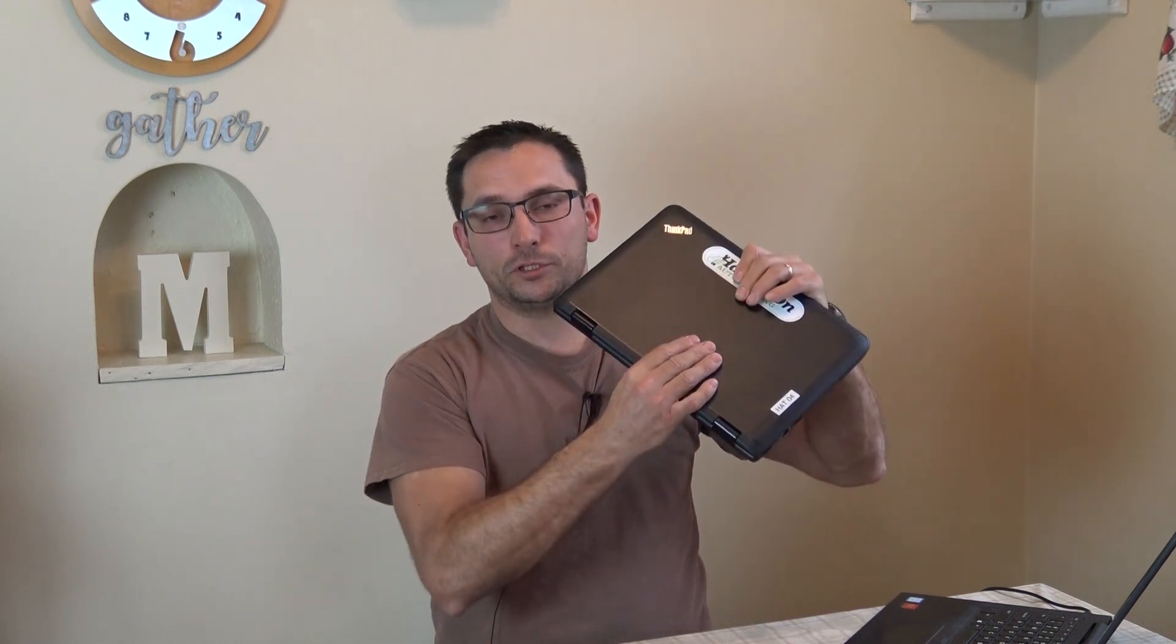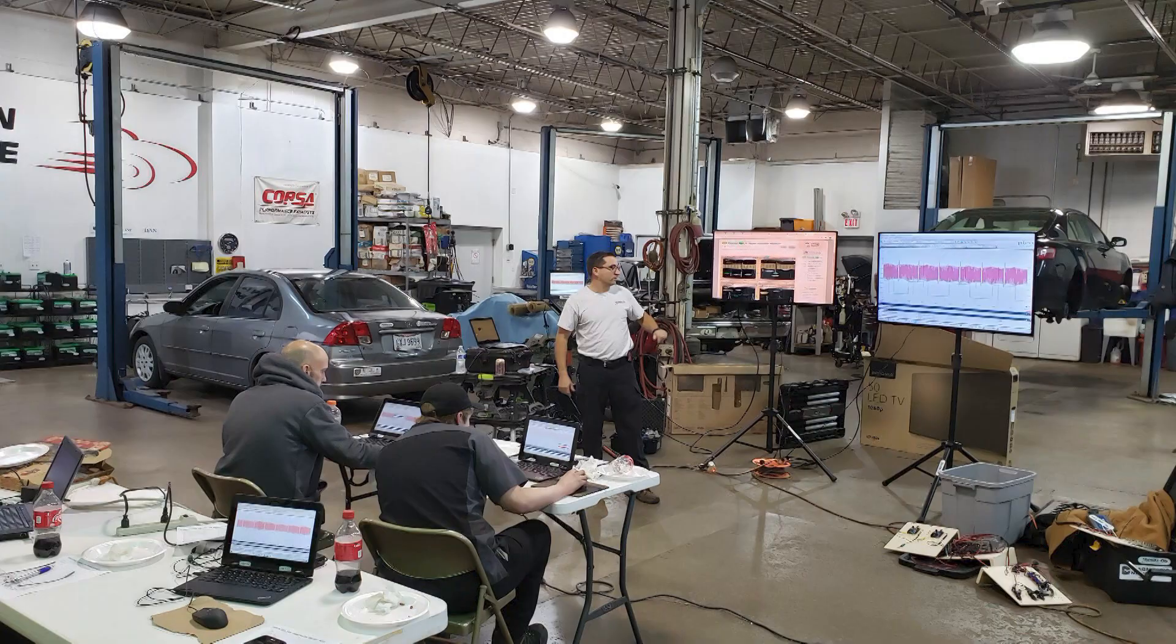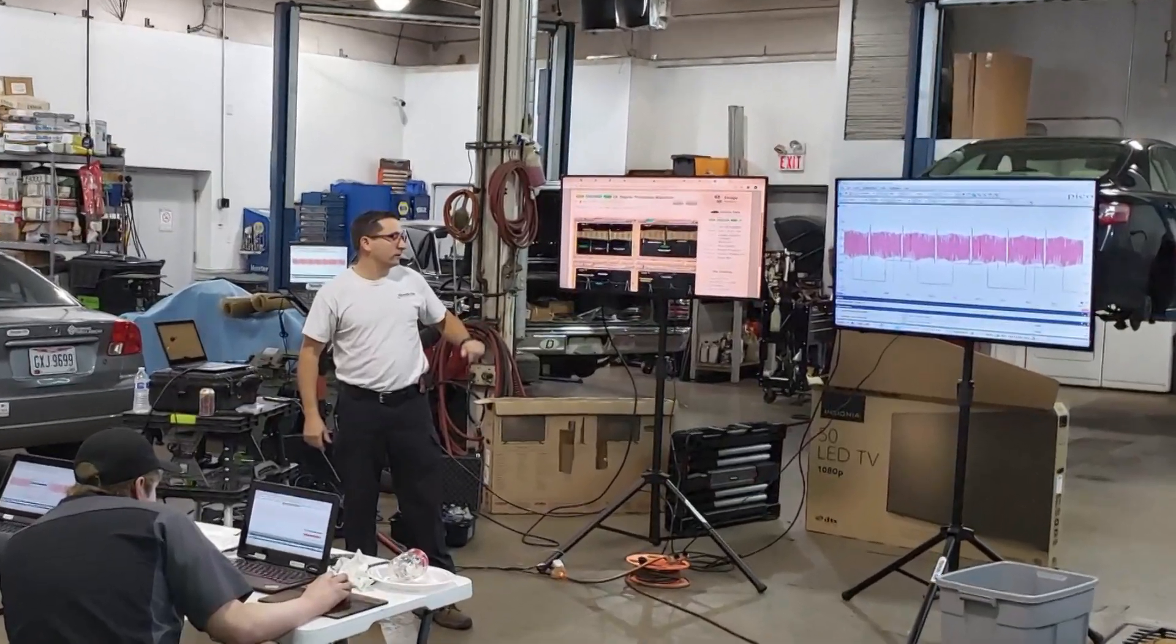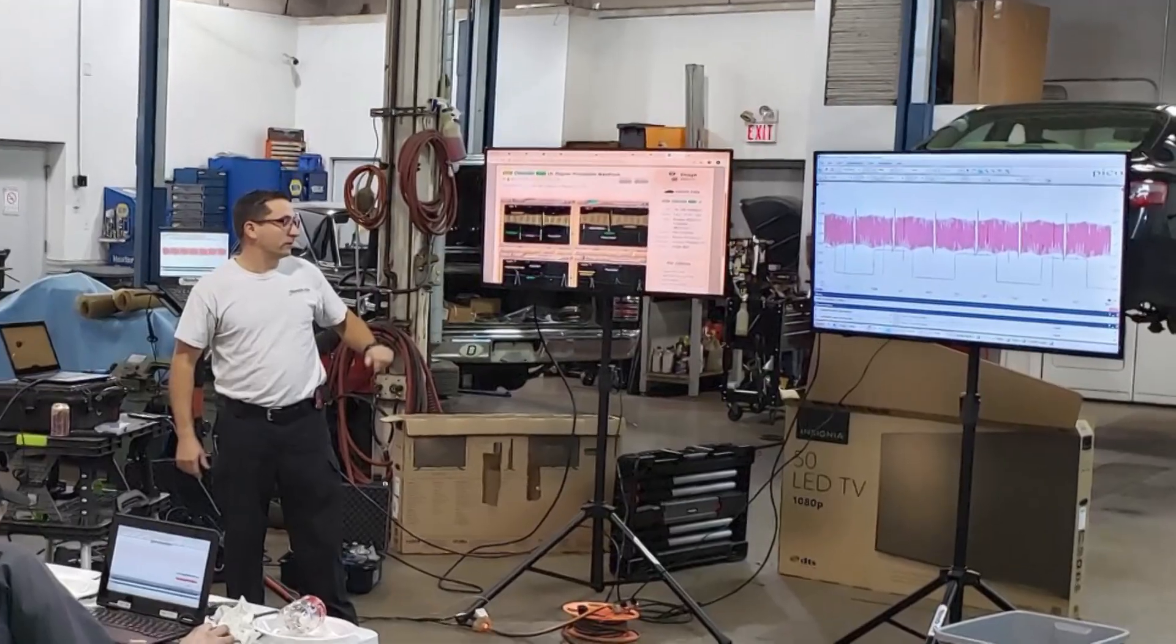I usually take my laptops, I have a bunch of these with the software and files loaded on them, and go to shops on site to do this type of training. I'm doing web versions of it now. I've converted this class to an online, live, interactive webinar type format.